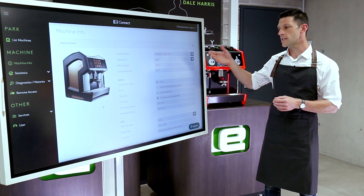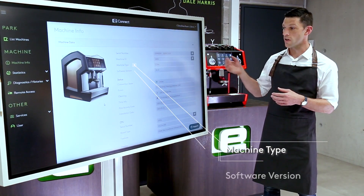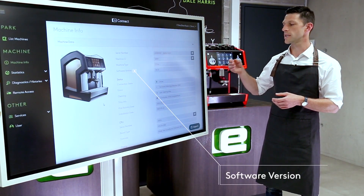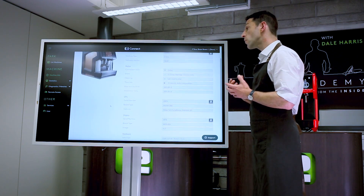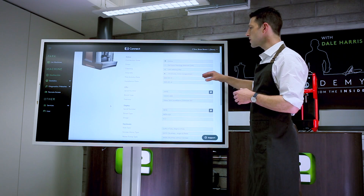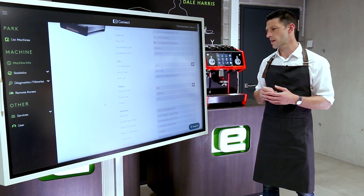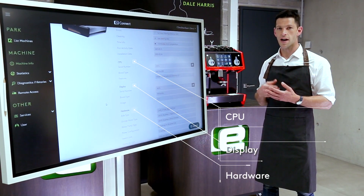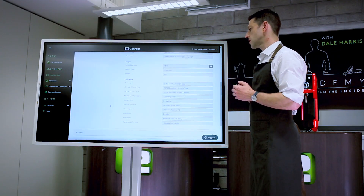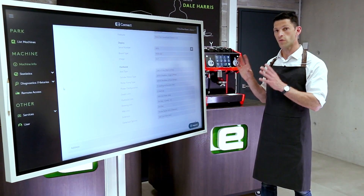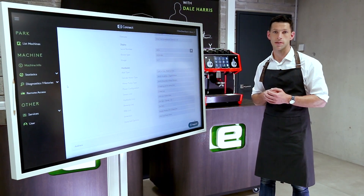Here we can see the serial number, the machine type — so which modules it has set up — the software, and as we scroll through we can see the status, make sure it's online, the last time it was cleaned, and if there are any error or warning messages. We can also see how long the machine has been in service. There's information about the CPU, the display, the hardware, any changes that have been made, and its current up-to-date situation. It's a really good overview of the machine.